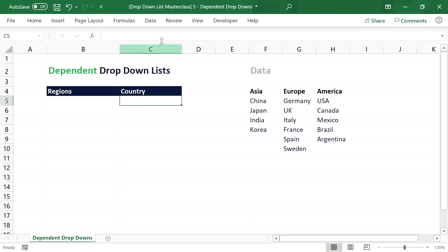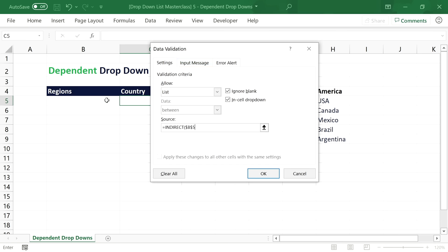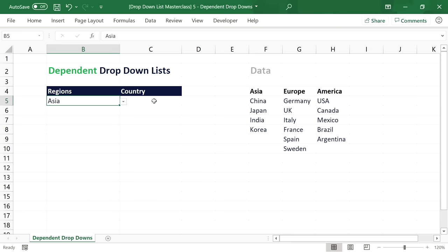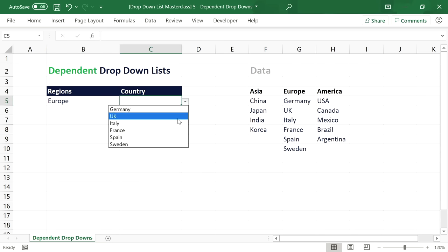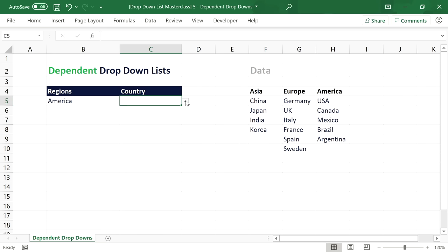To set up the regions dropdown, set the source to =Regions and it displays all items from that named range. For the country dropdown, we can't simply type in a range name directly since we don't know which region will be selected. Instead, use the INDIRECT function to interpret the selected region value as a named range formula. So if 'Asia' is selected, INDIRECT interprets it as the named range 'Asia' and returns those countries. If 'Europe' is selected, you get the European countries, and so on.